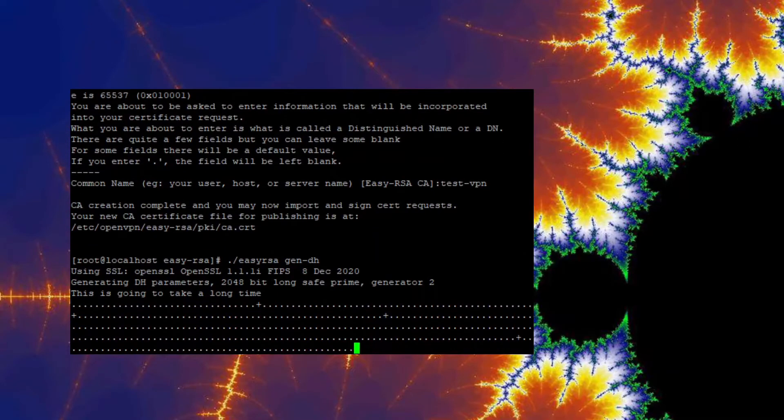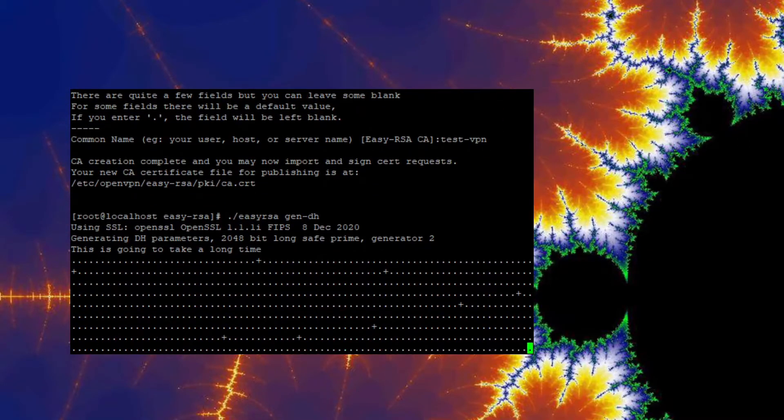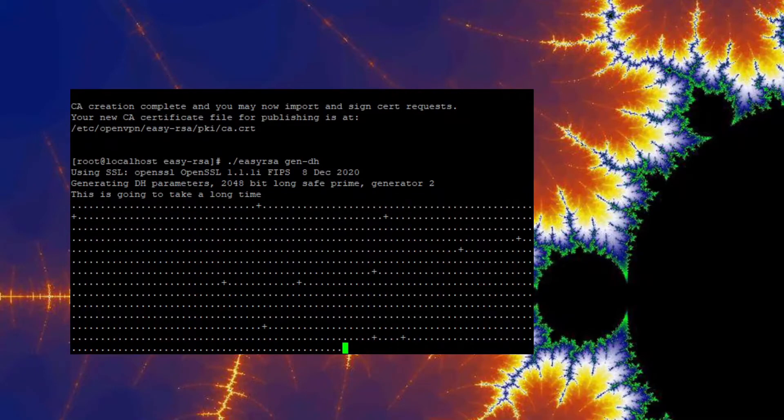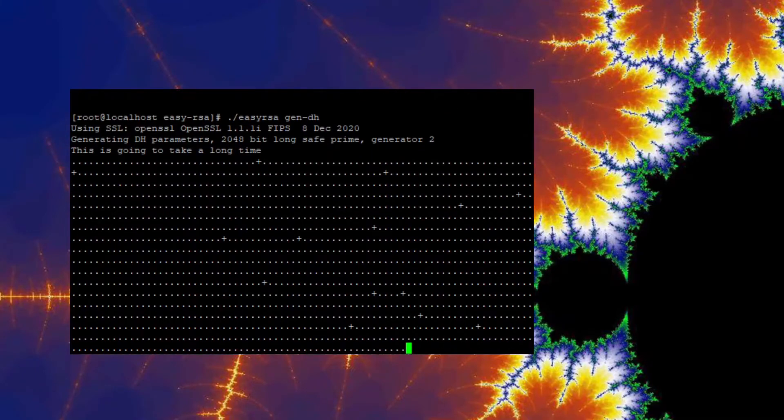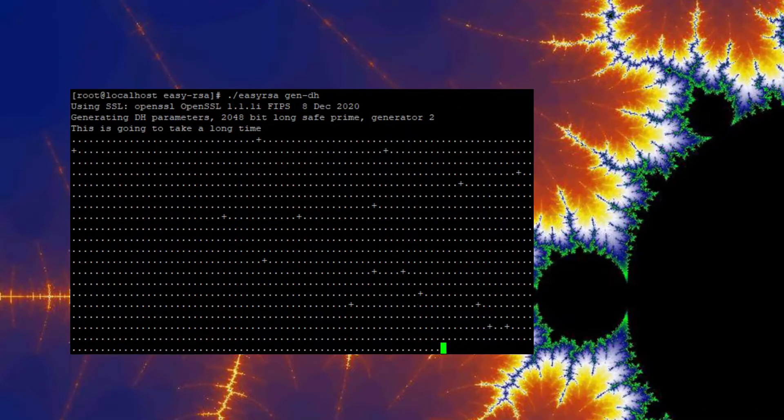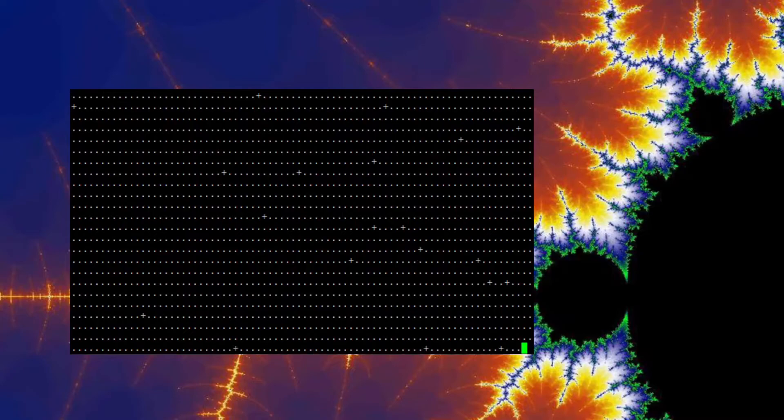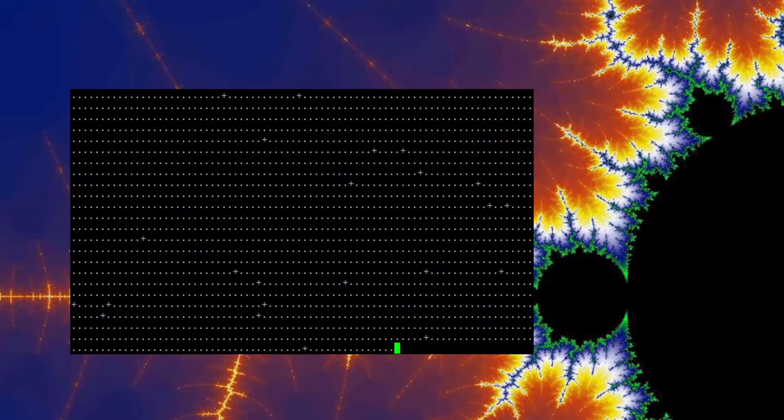And now we're going to generate the Diffie-Hellman. Yeah, one of those things. It's used during the TLS handshake with connecting clients.